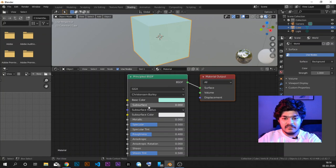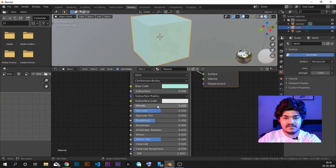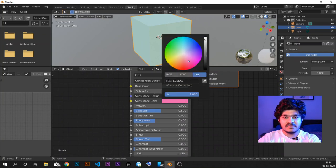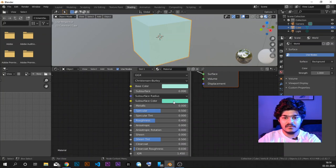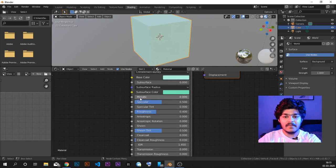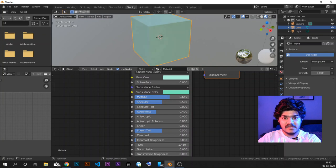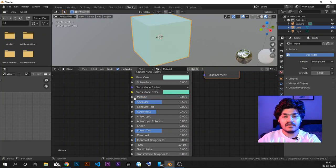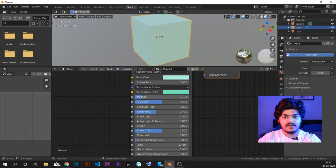Then we have the subsurface — we will not be looking at this just right now. Subsurface color: if you are adding some subsurface, the colors of that subsurface will be changed; we are not looking at it yet. Metallic is the metallic node — you can increase or decrease the metallic nature. Metallic will give it a shine and also make the object look more metallic.